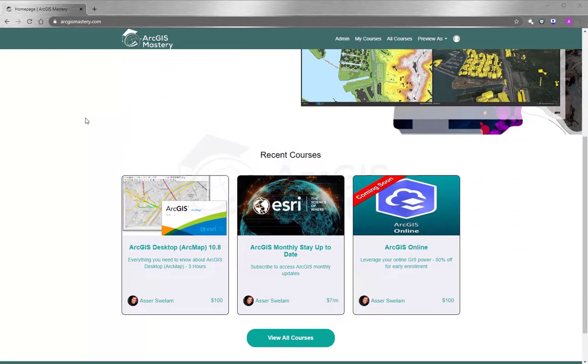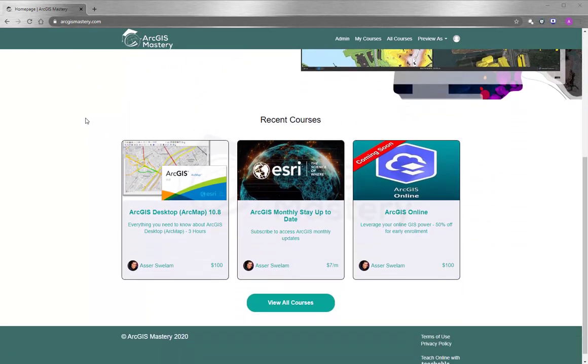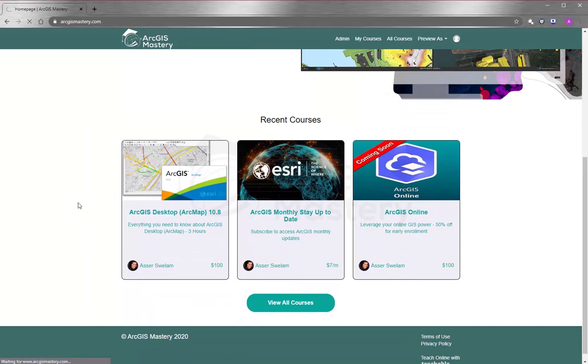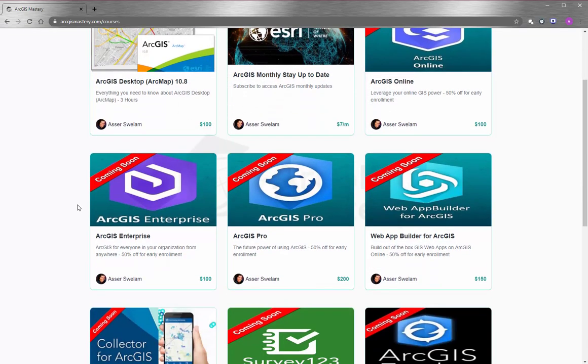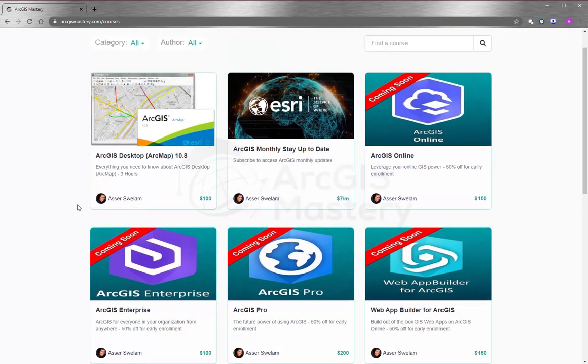And you will see that we have a lot of selection for online training courses, starting by ArcGIS Desktop and other products like ArcGIS Online, ArcGIS Pro, ArcGIS Enterprise, and so many more.